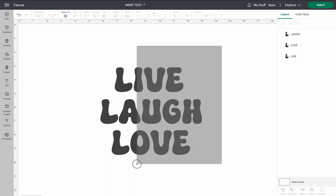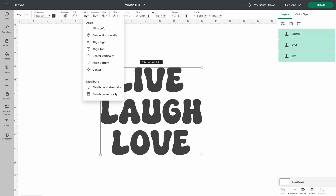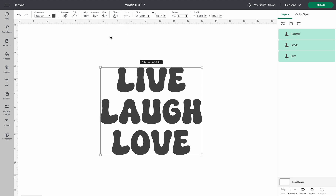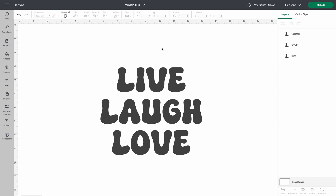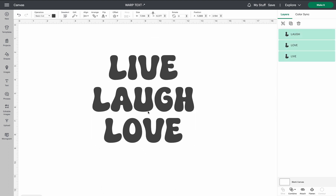I'm going to go ahead and highlight all of them, go up to my align function and center horizontally — that's the up and down alignment. Just like that. Now I like that, that's pretty cute. So we'll go ahead and just center that.